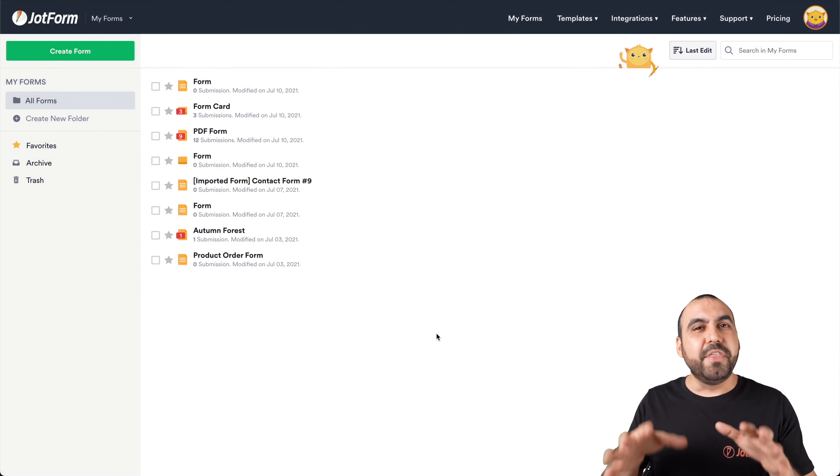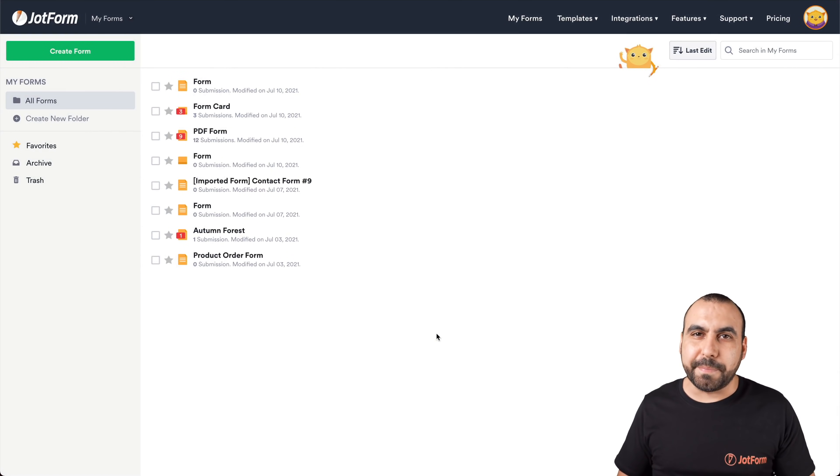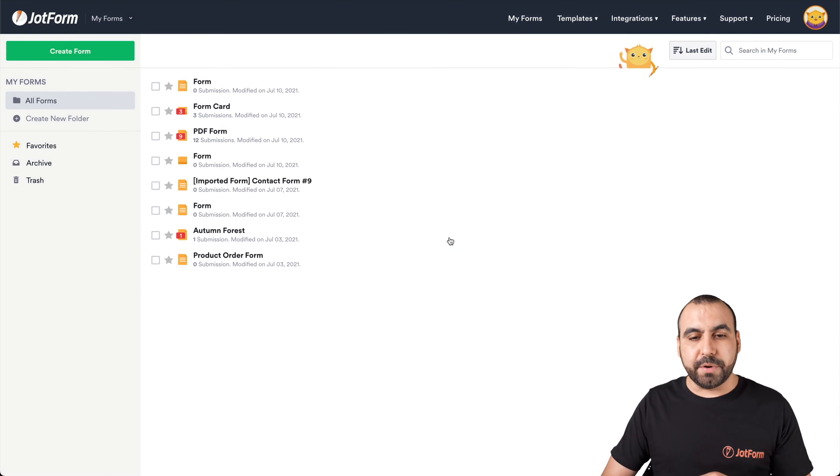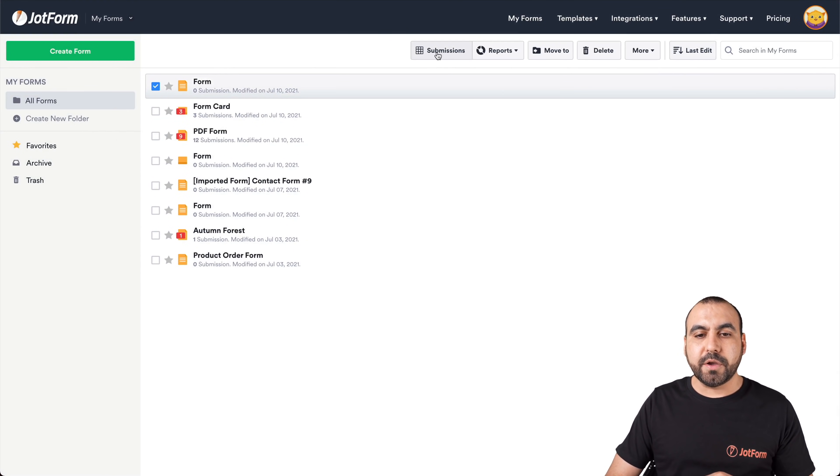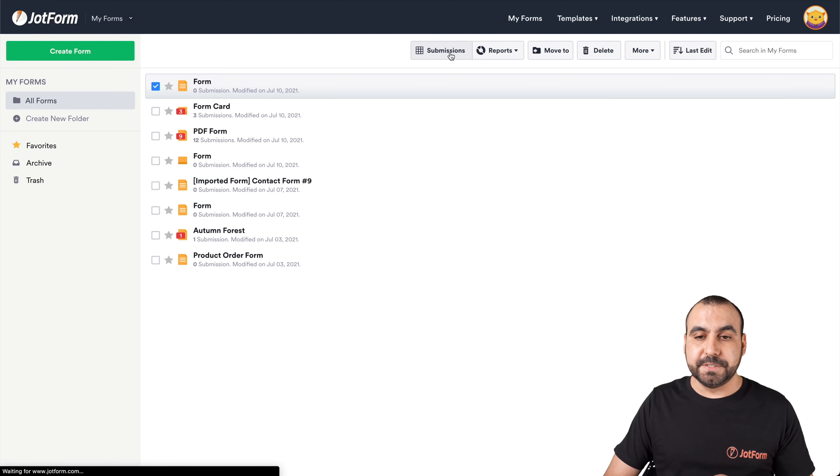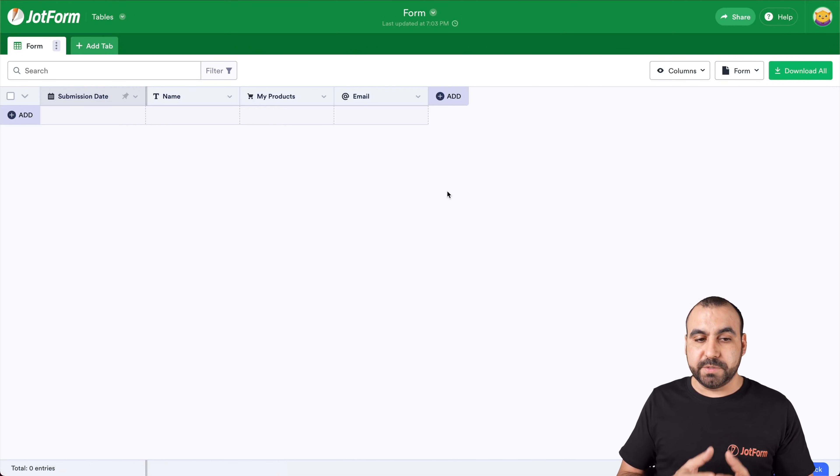All right, this is our JotForm dashboard. So let me show you how to view incomplete payments on your JotForm. What we're going to do is select this form, click on it, and head on over to submissions. This will open up our JotForm tables.